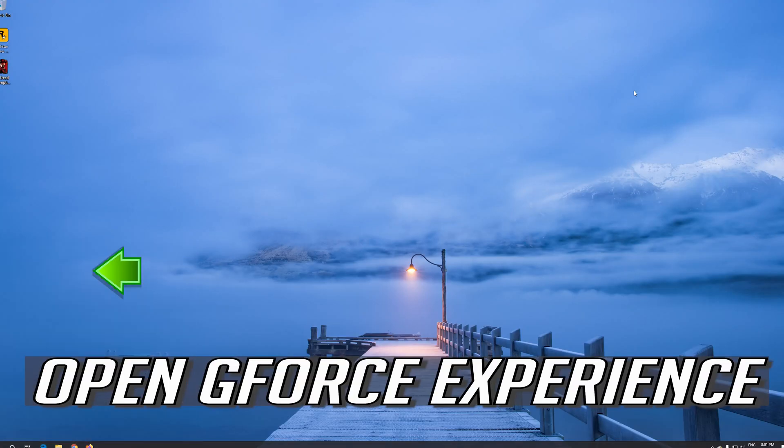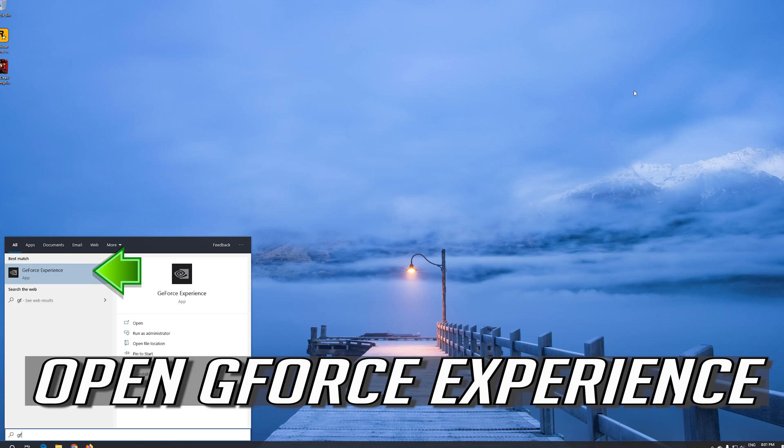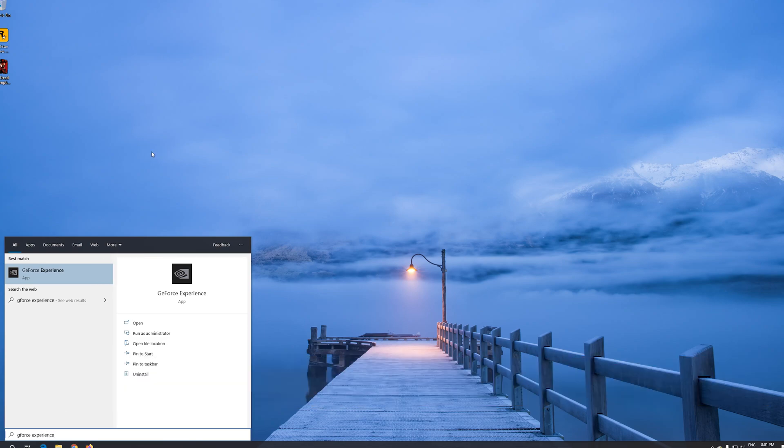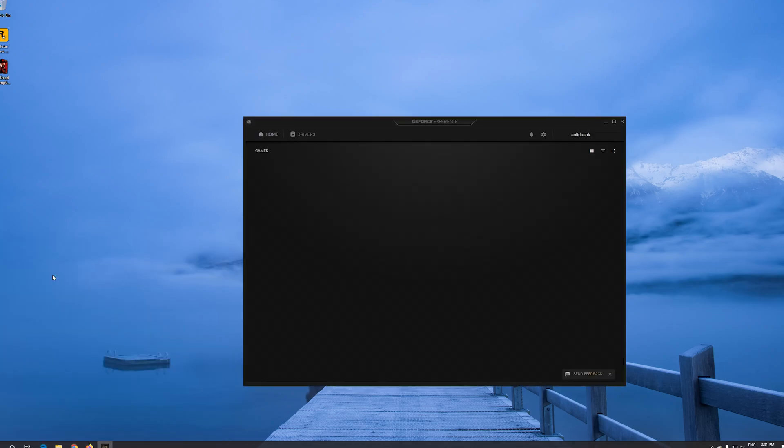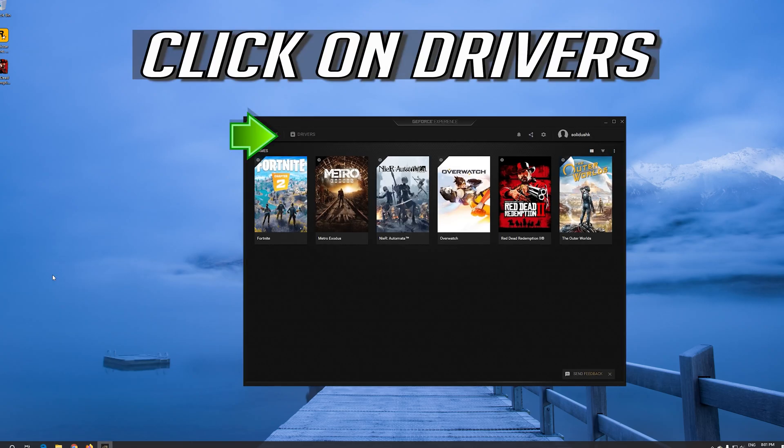Open GeForce Experience. Click on Drivers.